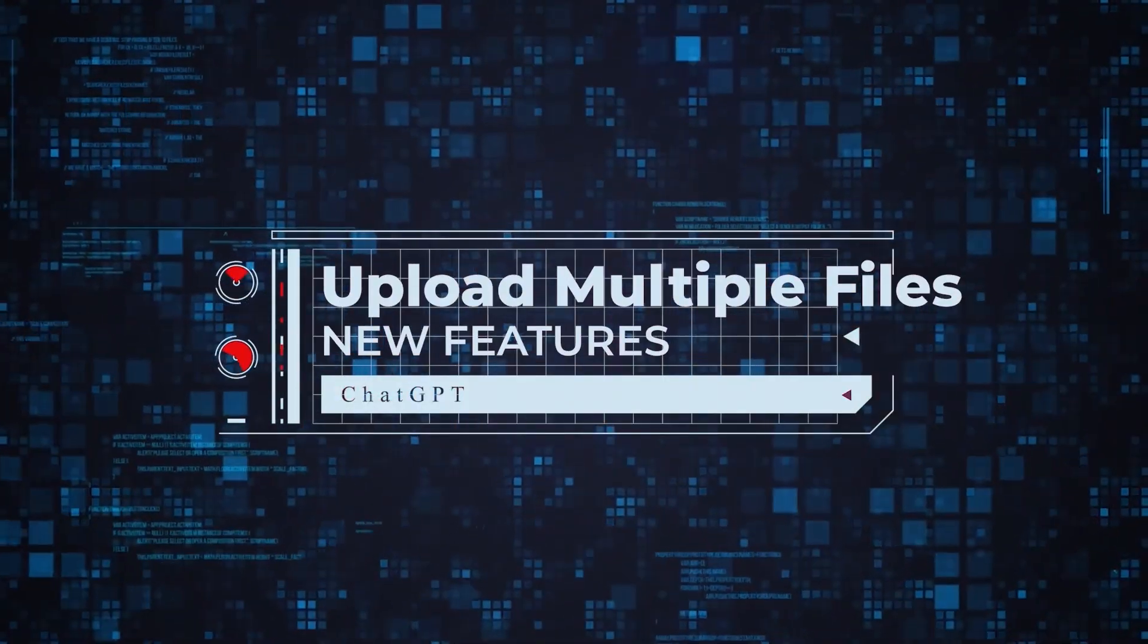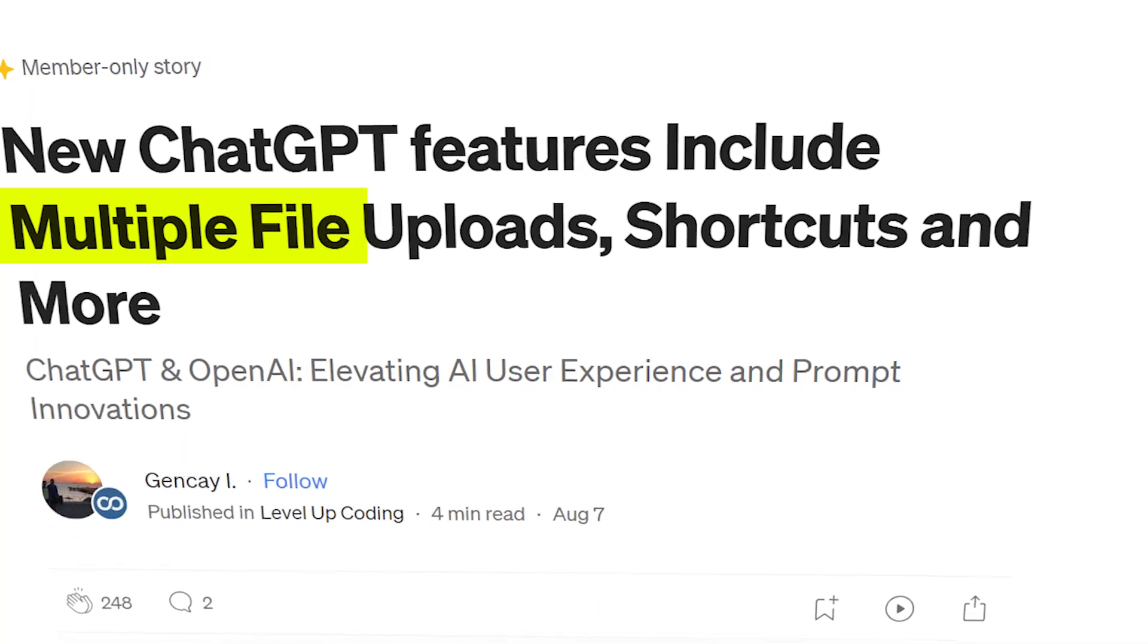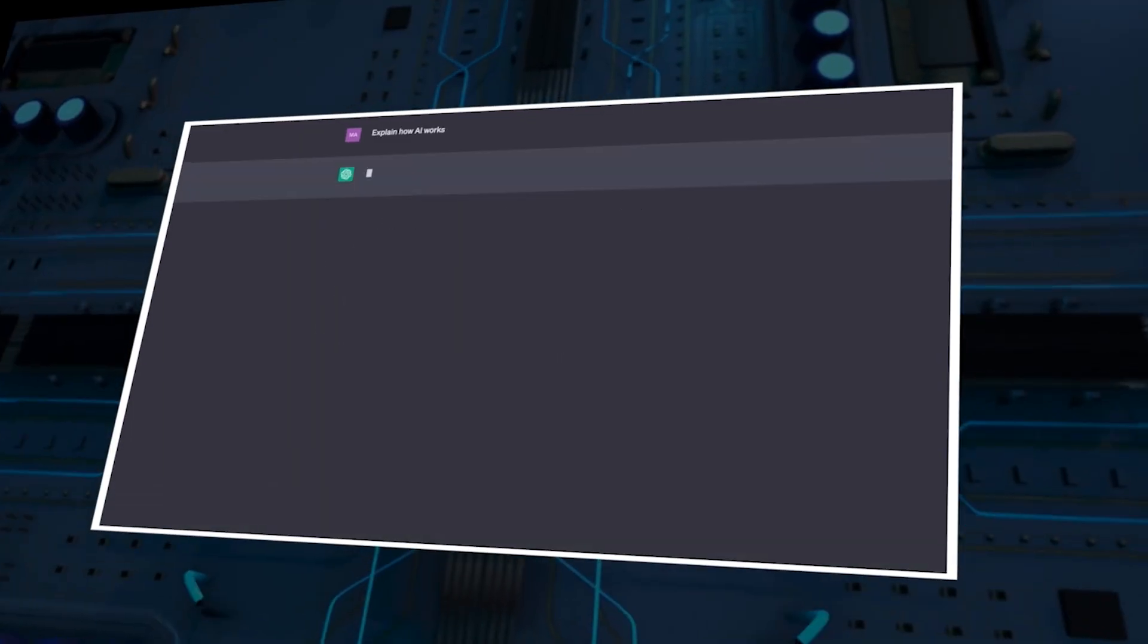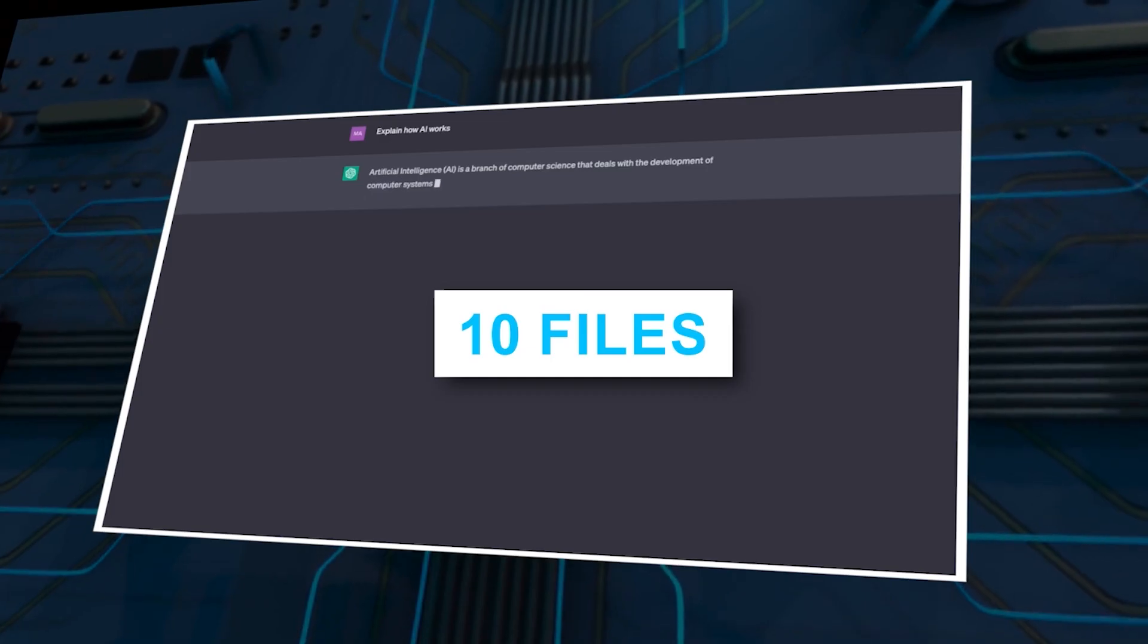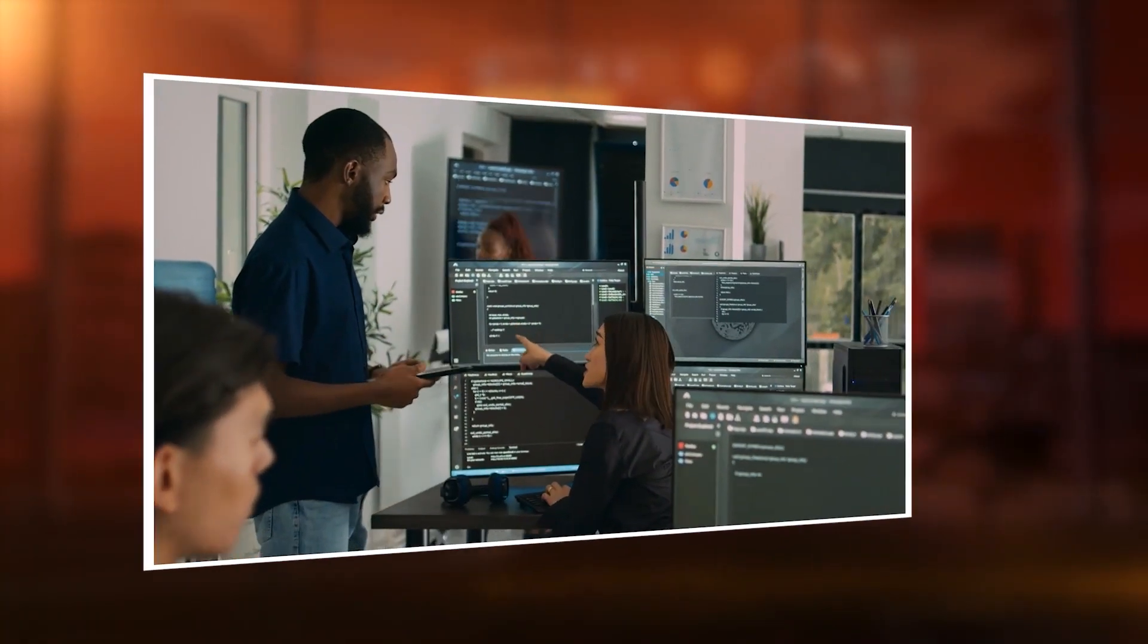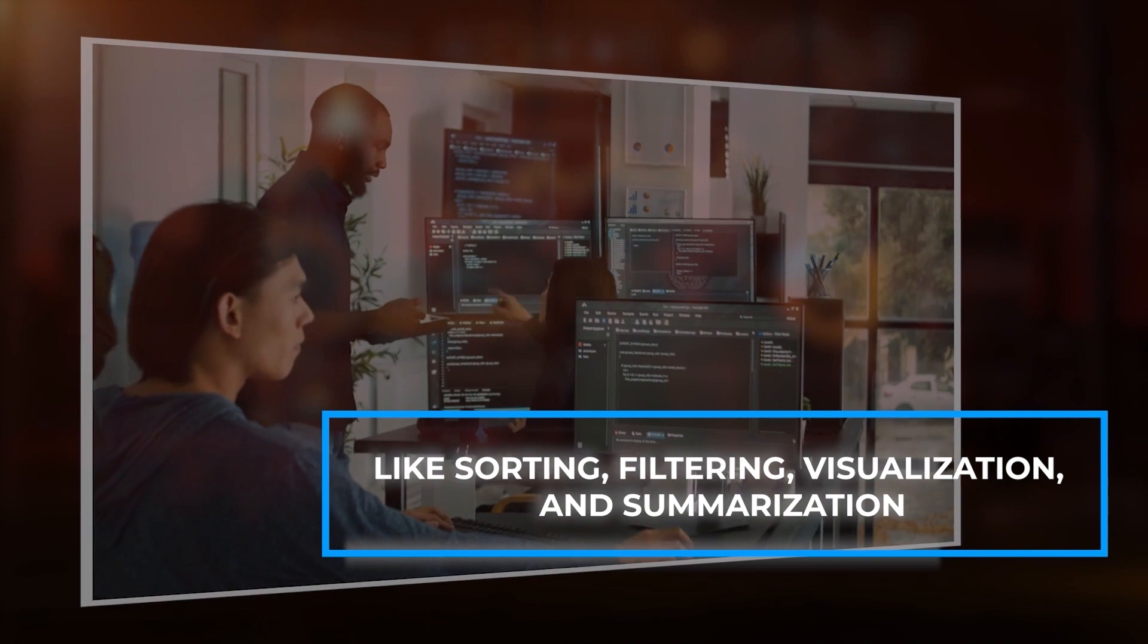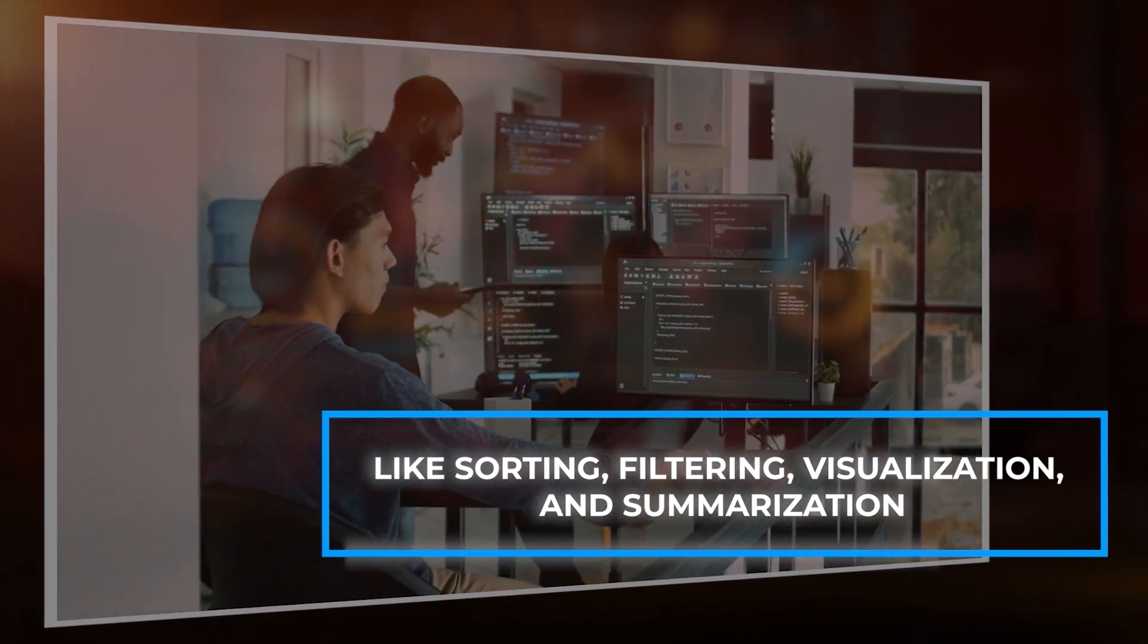Upload multiple files. OpenAI's latest update to the Code Interpreter for ChatGPT enhances versatility. Users can now upload up to 10 files, expanding AI capabilities for data-driven tasks like sorting, filtering, visualization, and summarization.